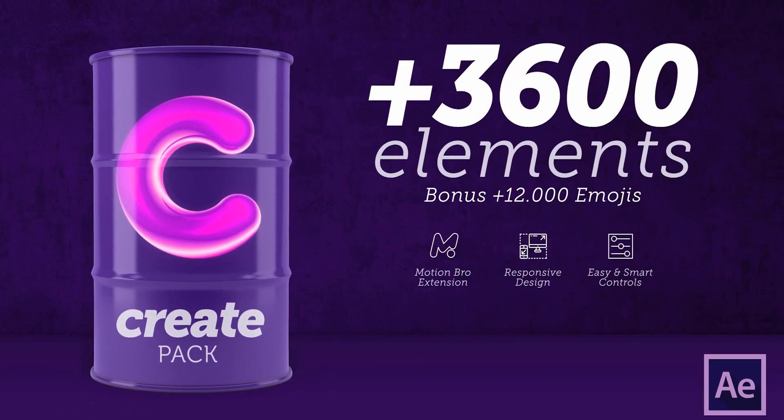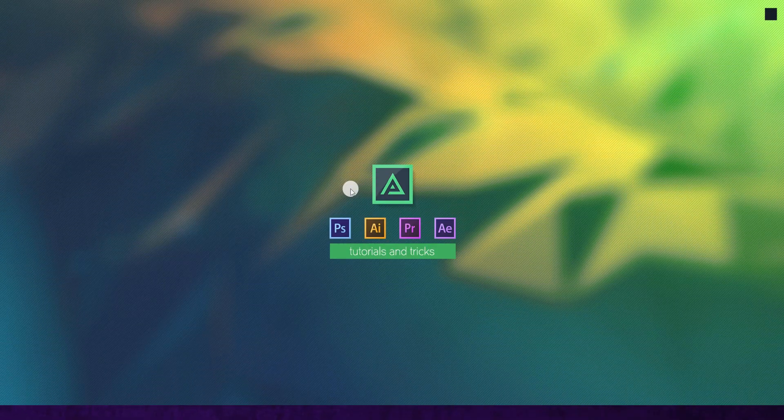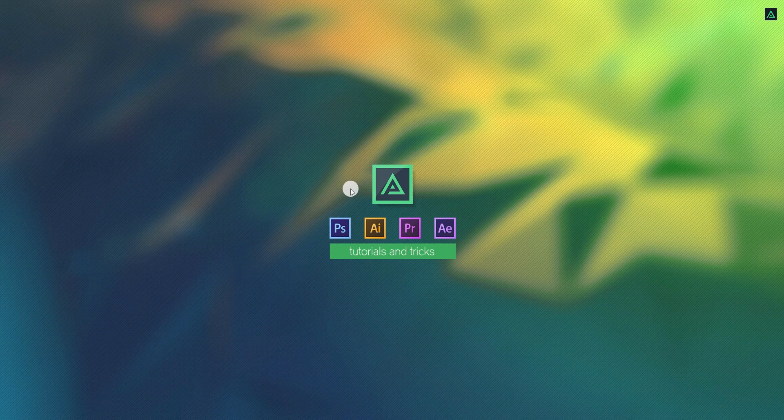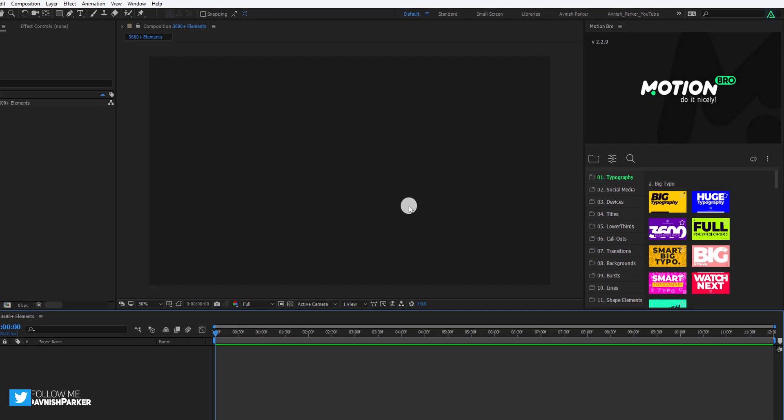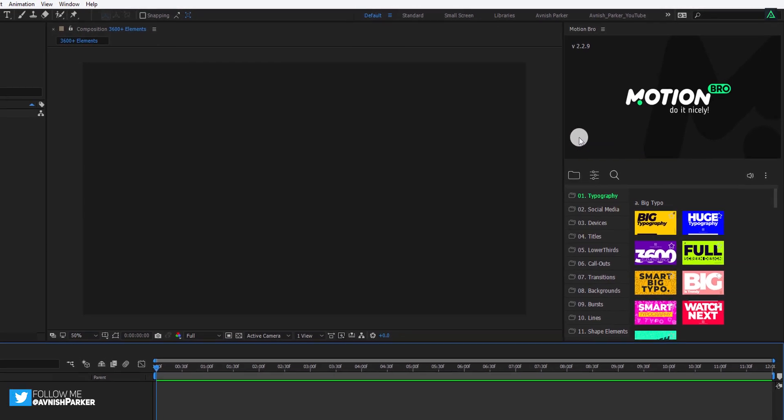The Create Pack really provides more than 3600 motion graphic assets, and editing is just a click away. Let's take a look at the pack itself.